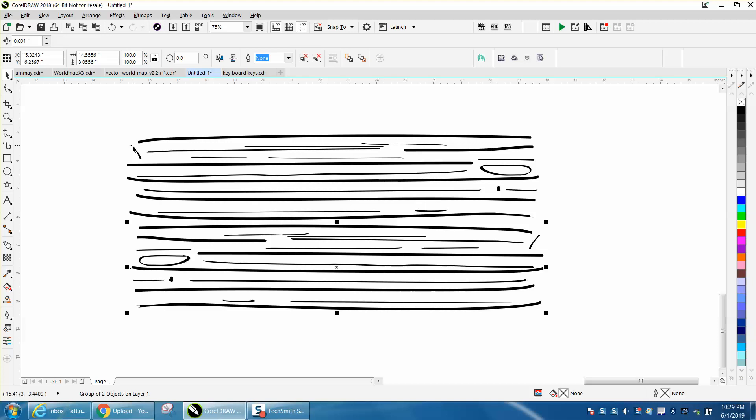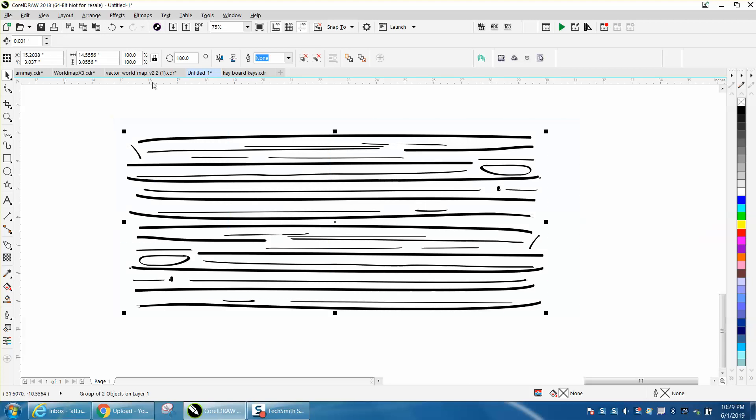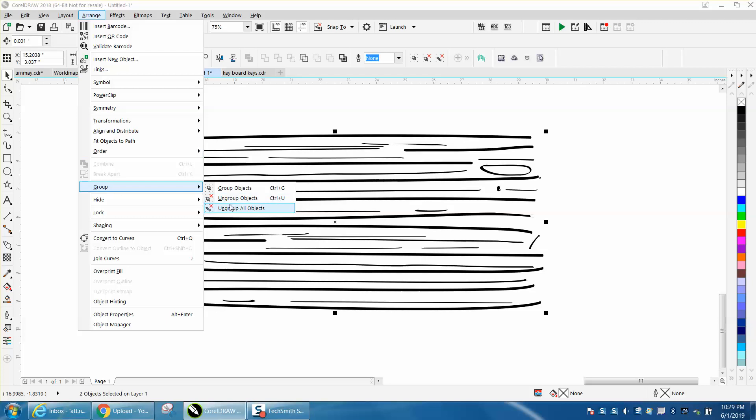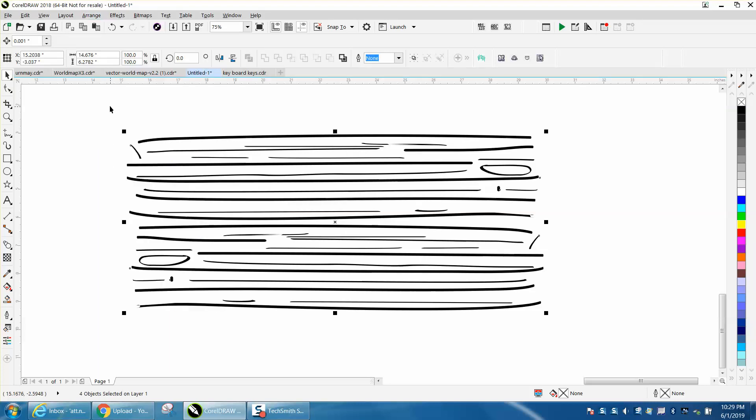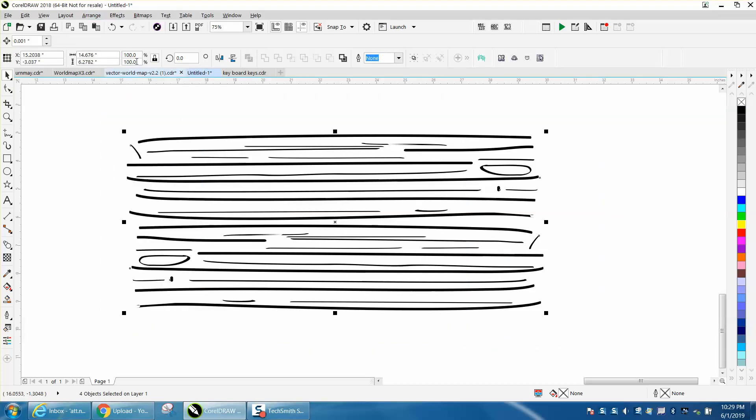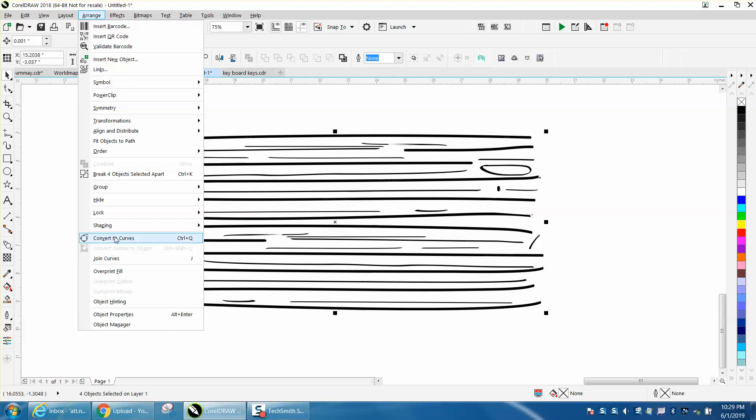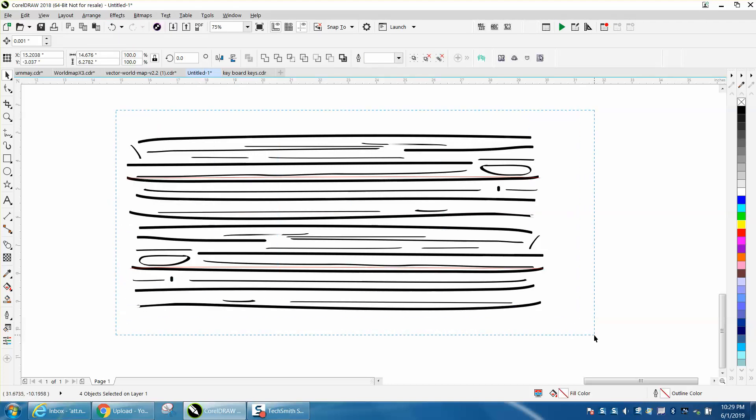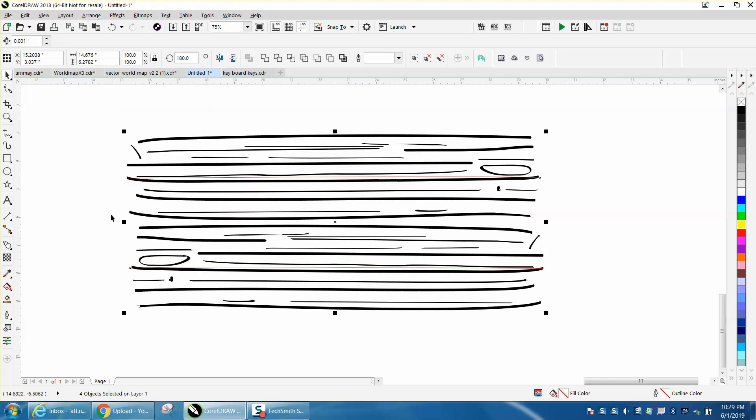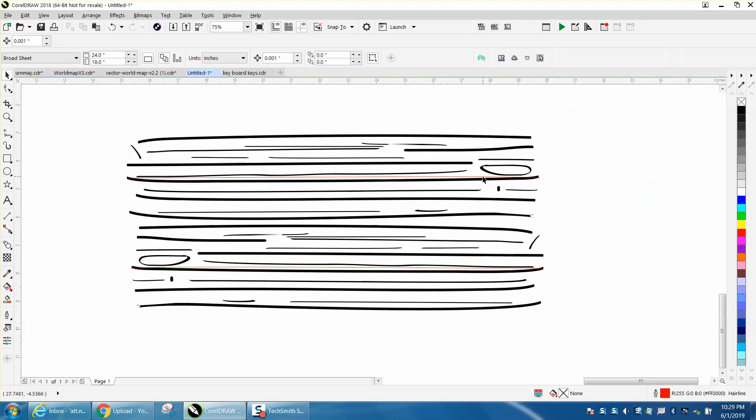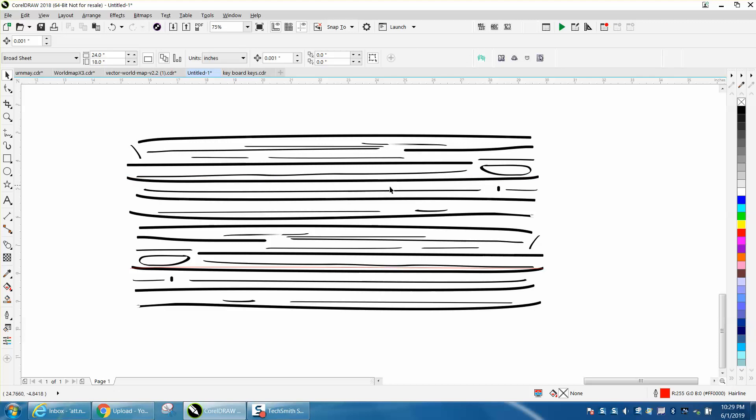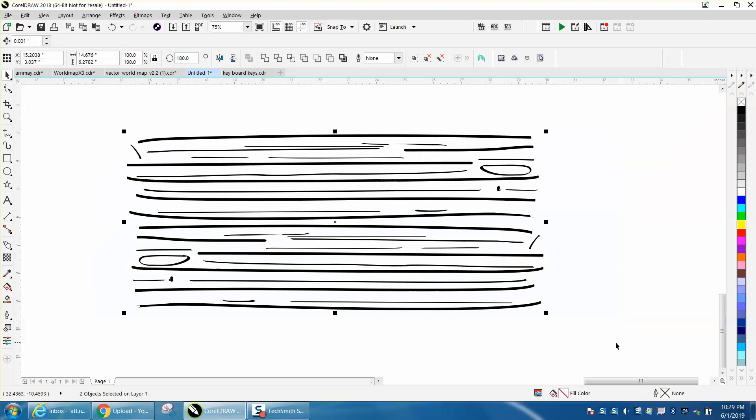Then what I would do is go to Arrange and ungroup all objects. I'd select them again, go to Arrange and convert them to a curve. Or let's break all objects apart. Let's do this - Arrange and convert them to a curve. We've got a hairline in there somehow, let's delete it. There should be two because I doubled it. Now we're going to group this together with Ctrl+G.